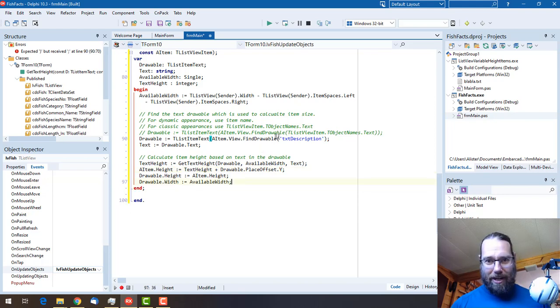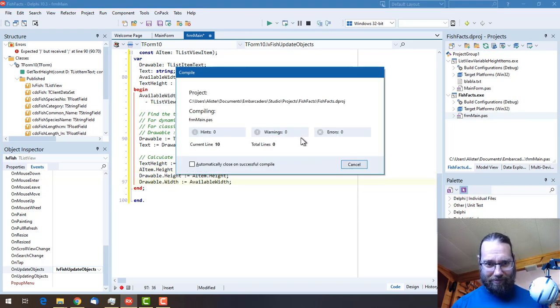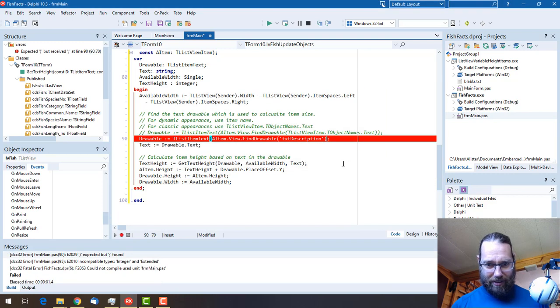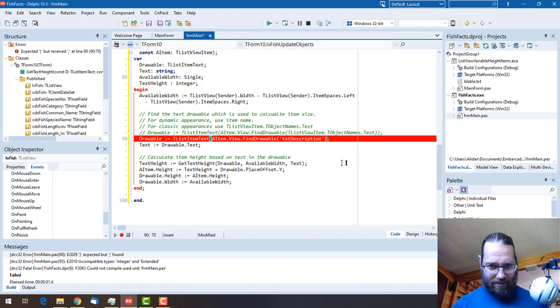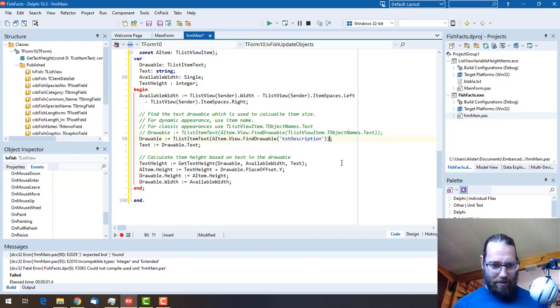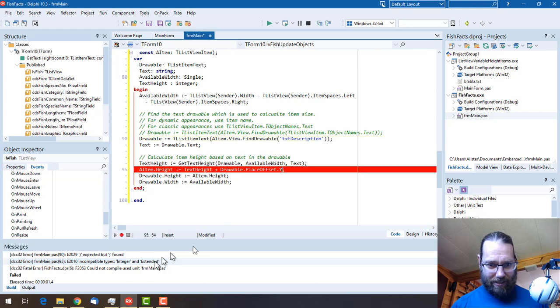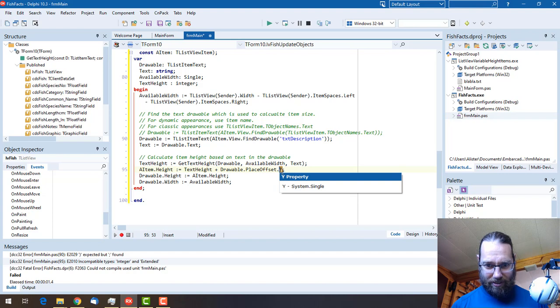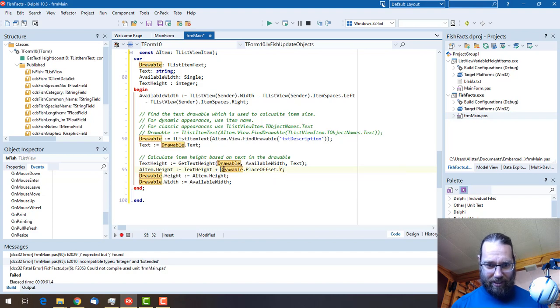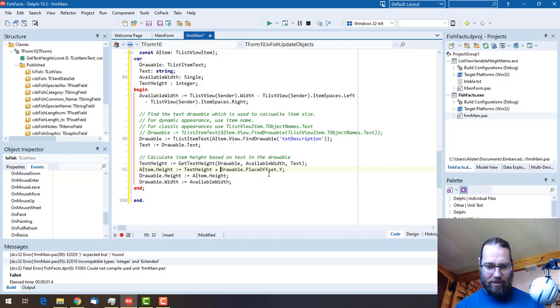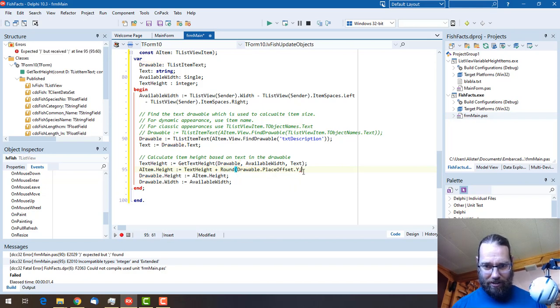Integer and extended. Ah, yes, am I overwriting? That is a single, yes. And there's an integer as well, so let's call round.